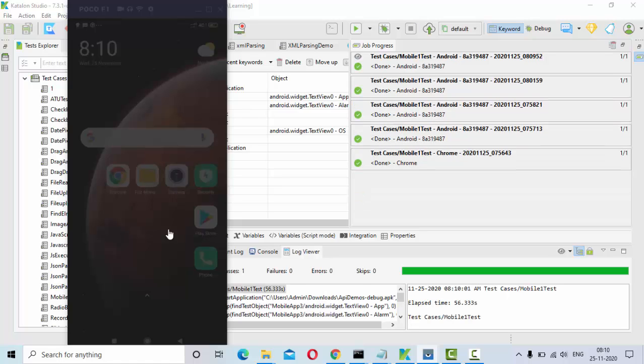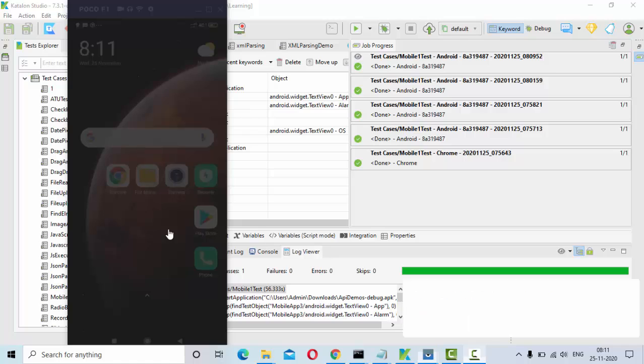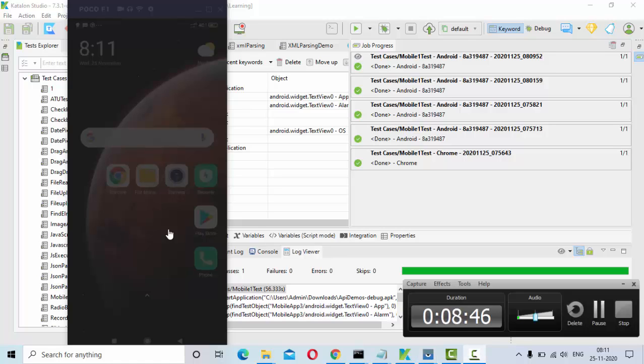This is a small demo that I wanted to show you how we can record and run in Android mobile using Katalon Studio. Thank you so much for watching. If you have any doubt let me know in the comment section. Thank you.